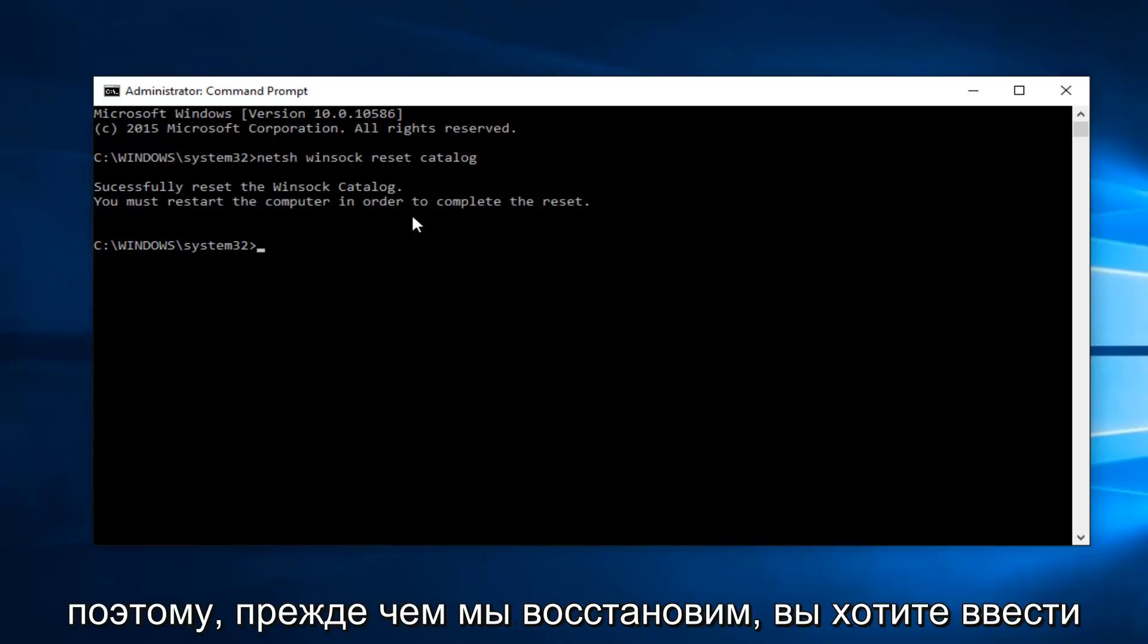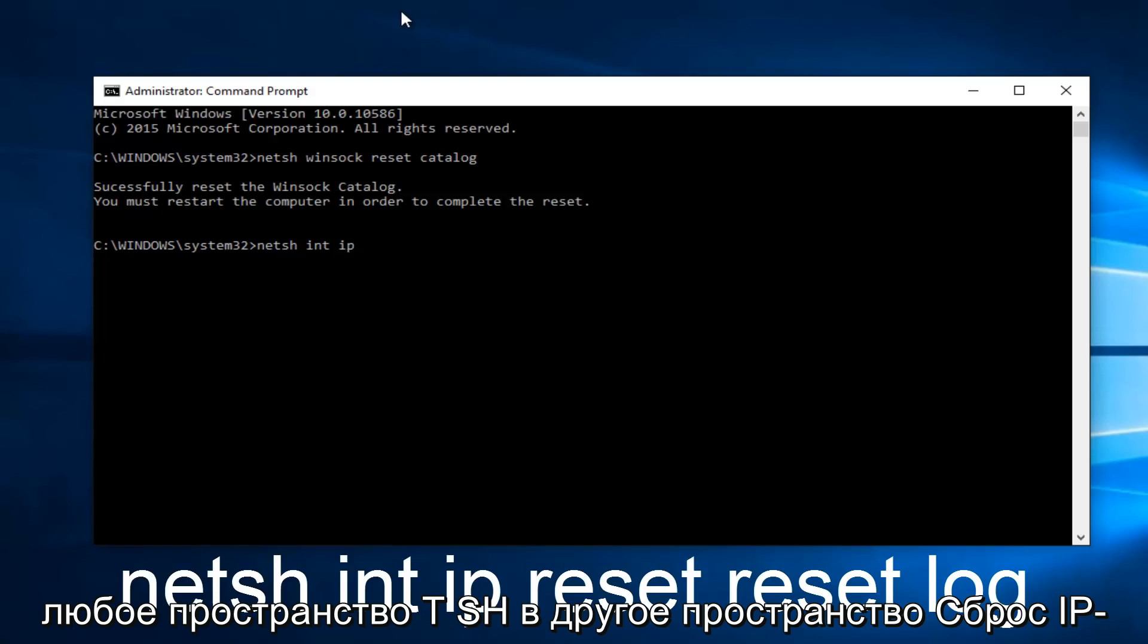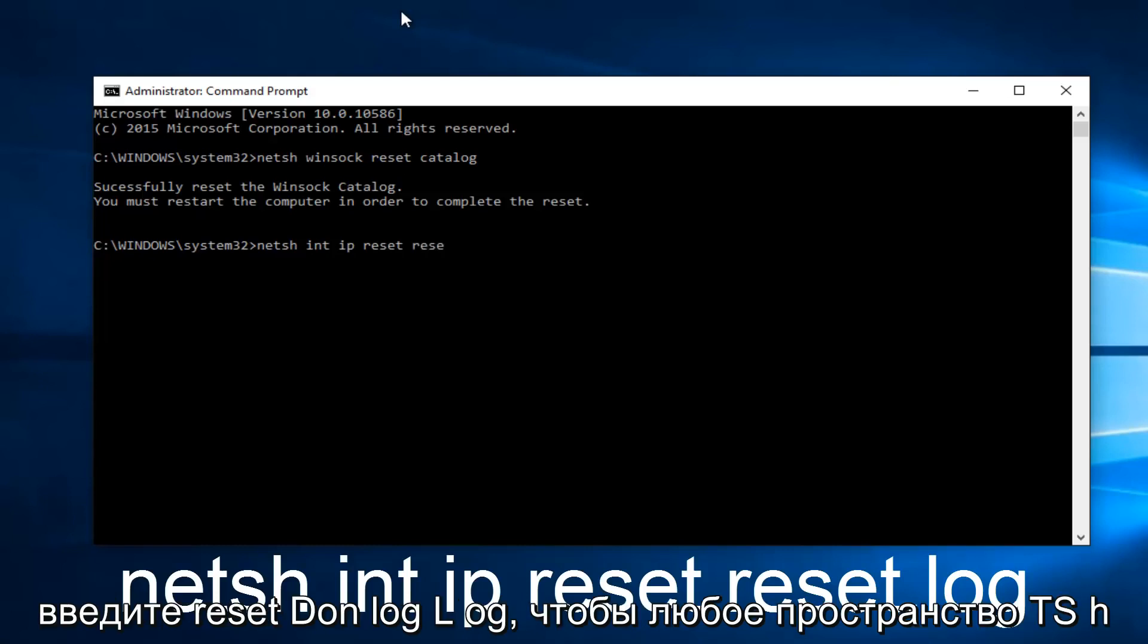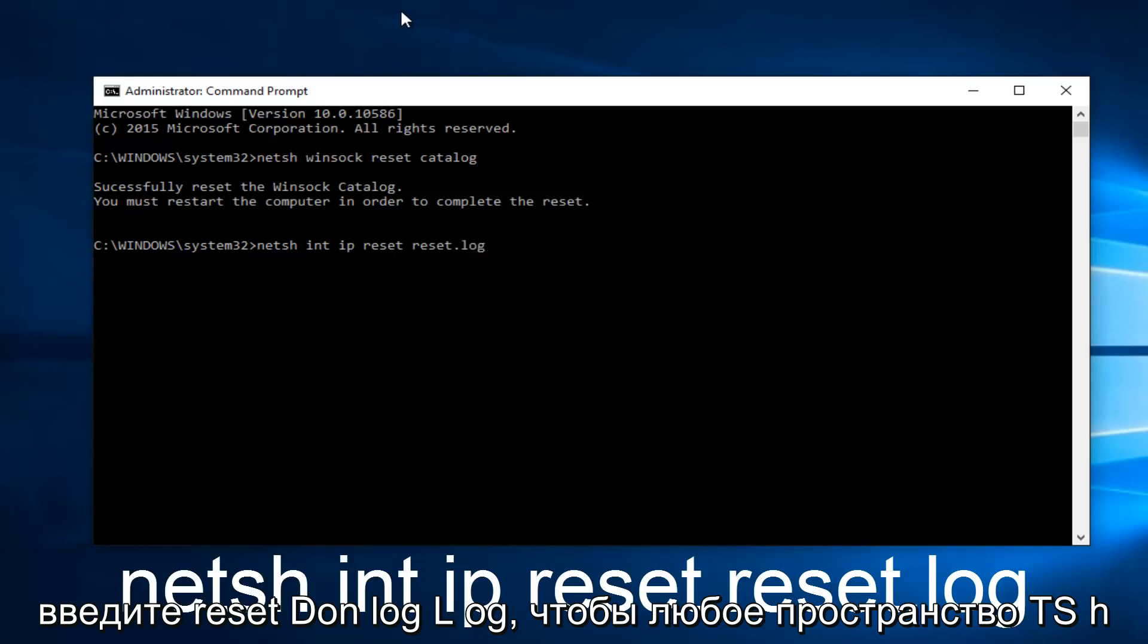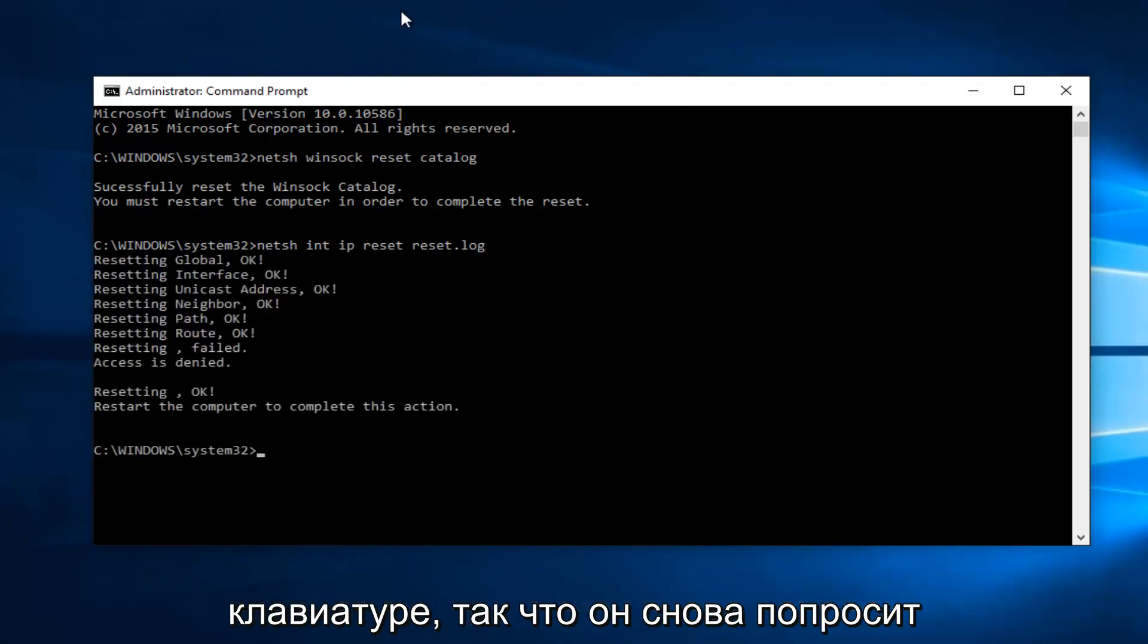So before we restart, you want to type in netsh (N-E-T-S-H) space int (I-N-T) space IP space reset space reset.log (L-O-G). And then hit enter on your keyboard.